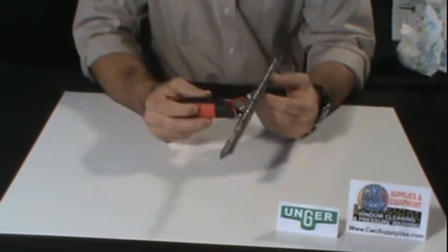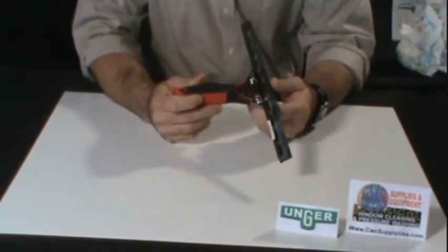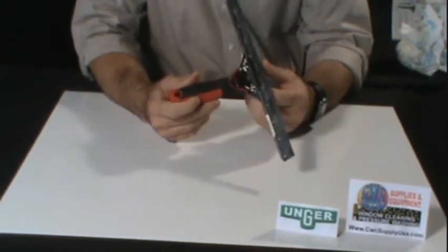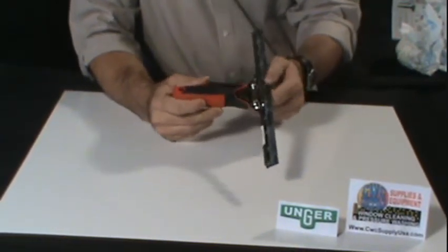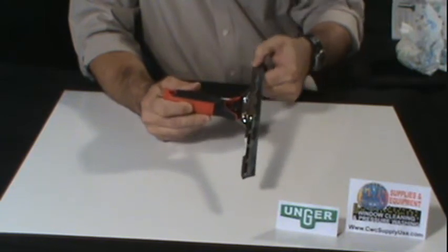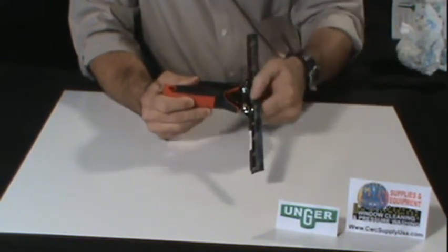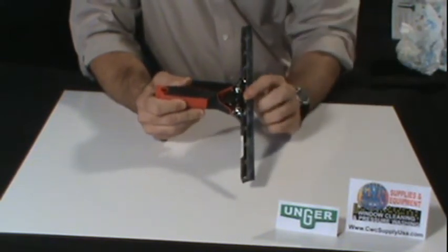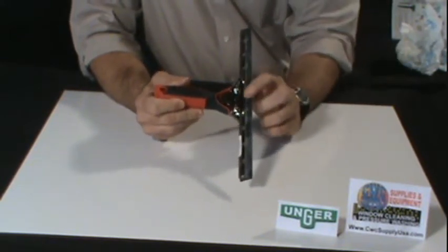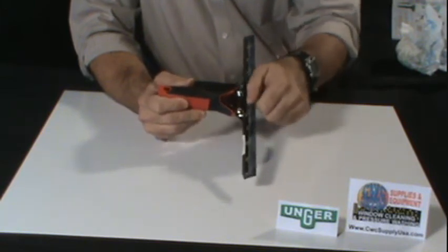This handle is also equipped with what we call the clipless feature. What that entails is this plate actually locks onto the metal on this channel, but it also wraps over and has prongs that will grip into the rubber.